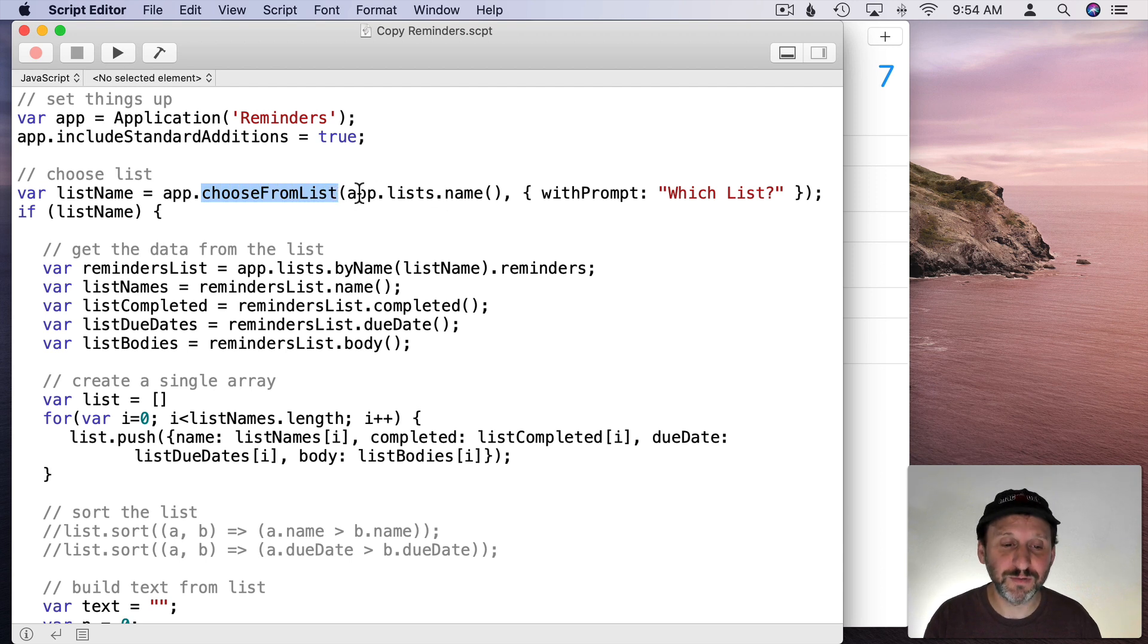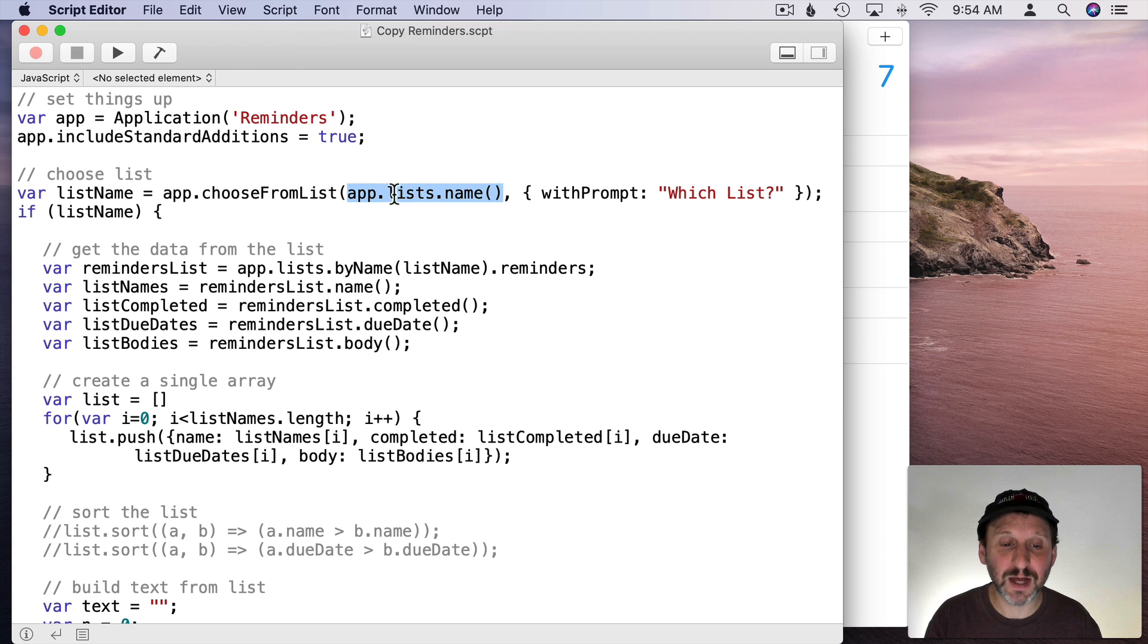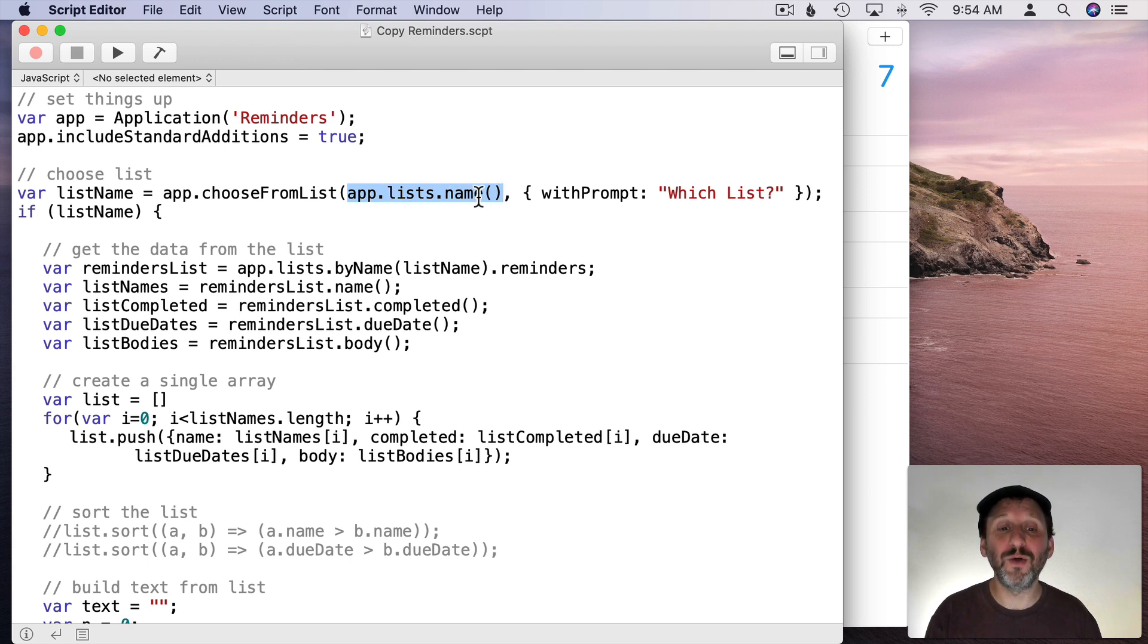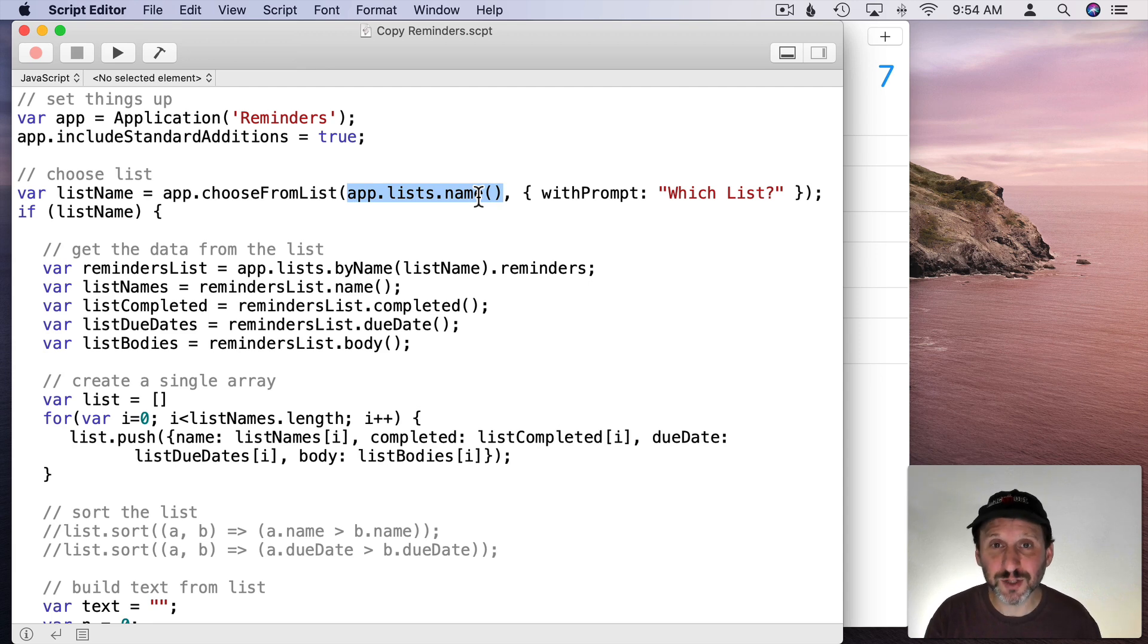So we're going to use Choose From List. We're going to pass two parameters. The first is the list of items to choose from. So App.List.Name. So we're going to get all of the names of the lists.